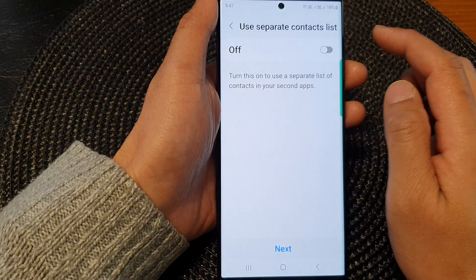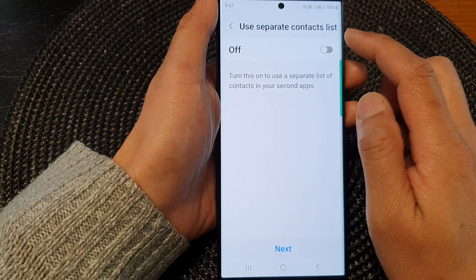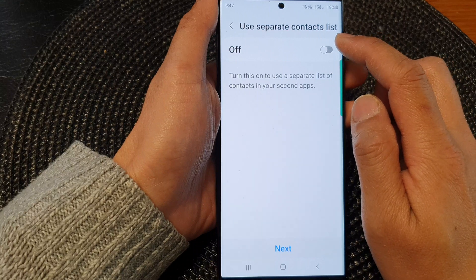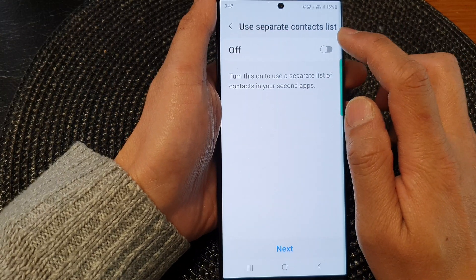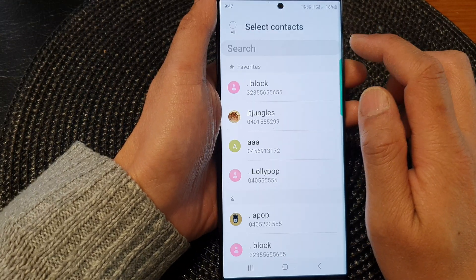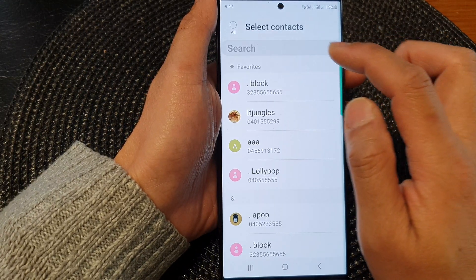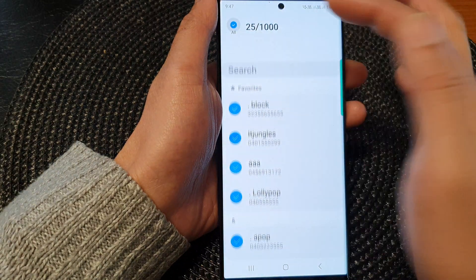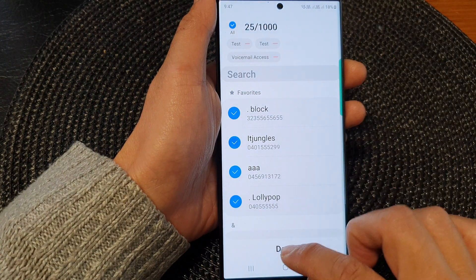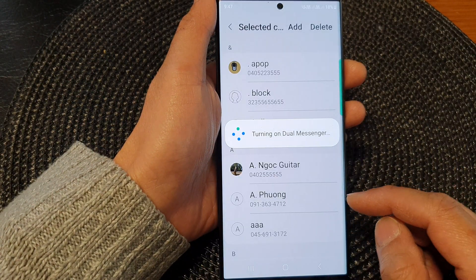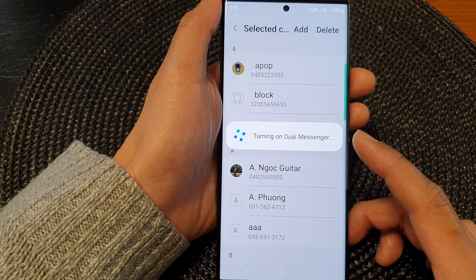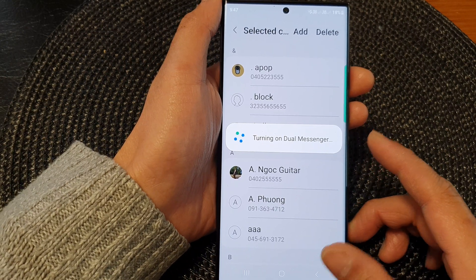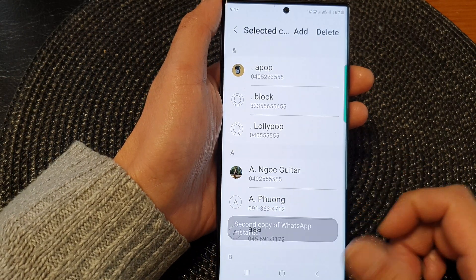Here it asks whether you want to use a separate contacts list or share the same contact list. I'll switch on a separate contact list, for example, and then you can go down the list and select contacts that can be used on the second Dual Messenger.